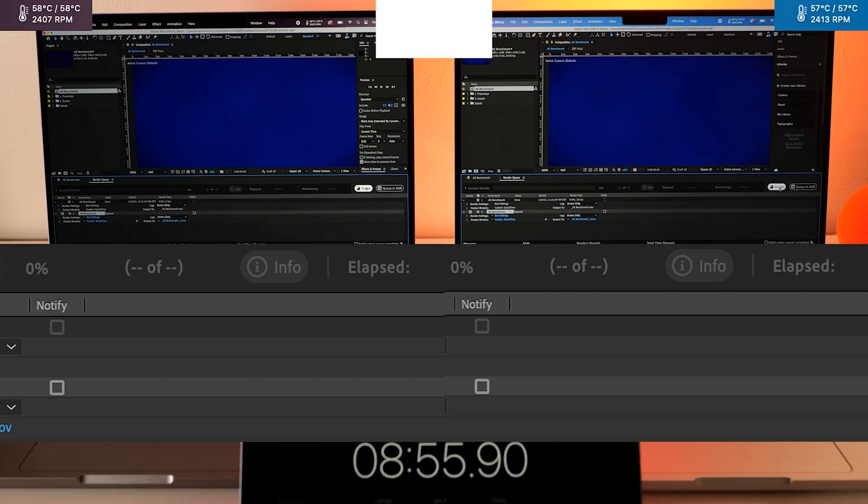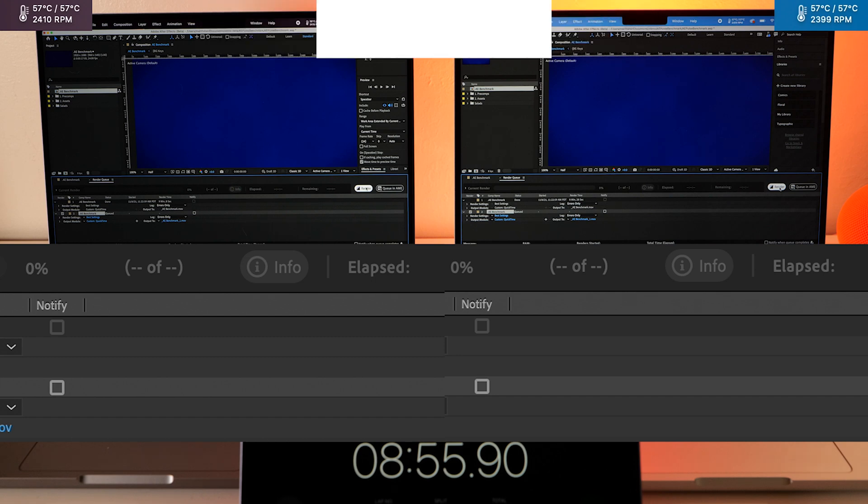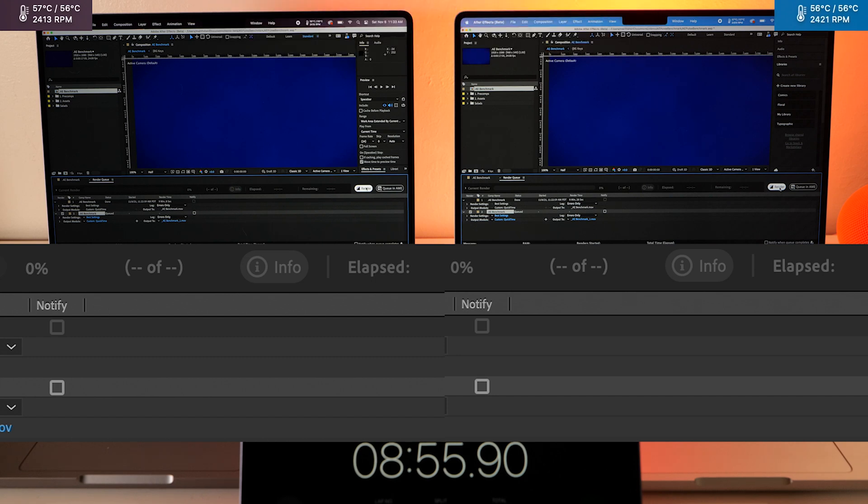All right so we are gonna render these in animation mode, this is the benchmark test that Adobe gives you on their beta site.